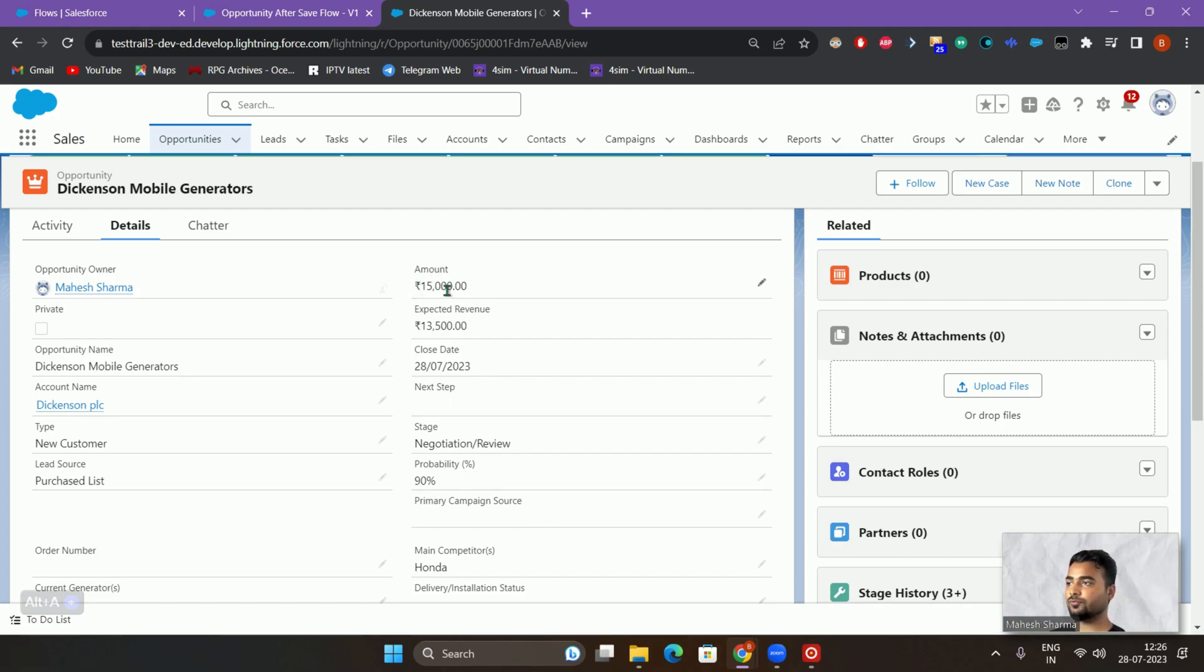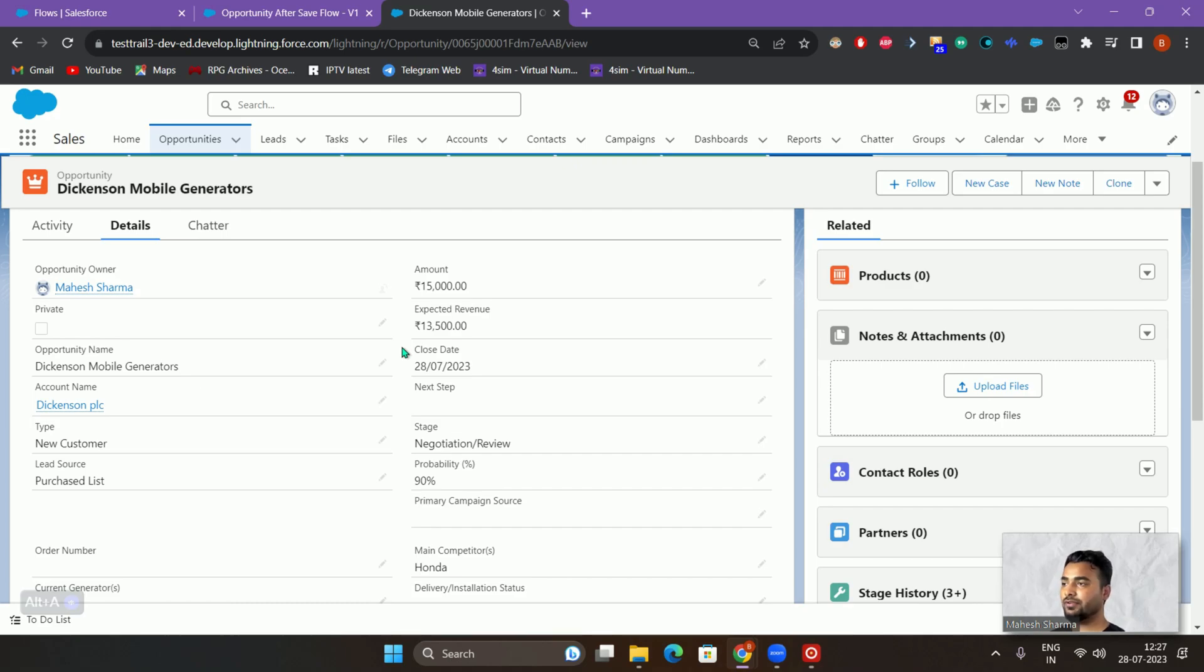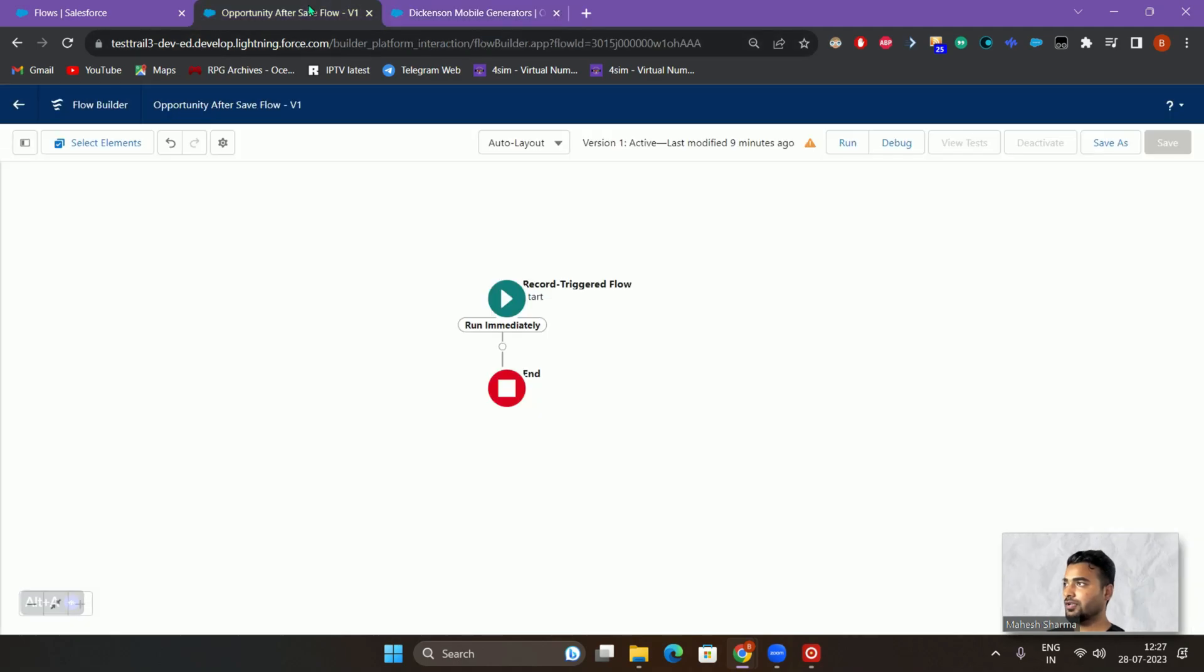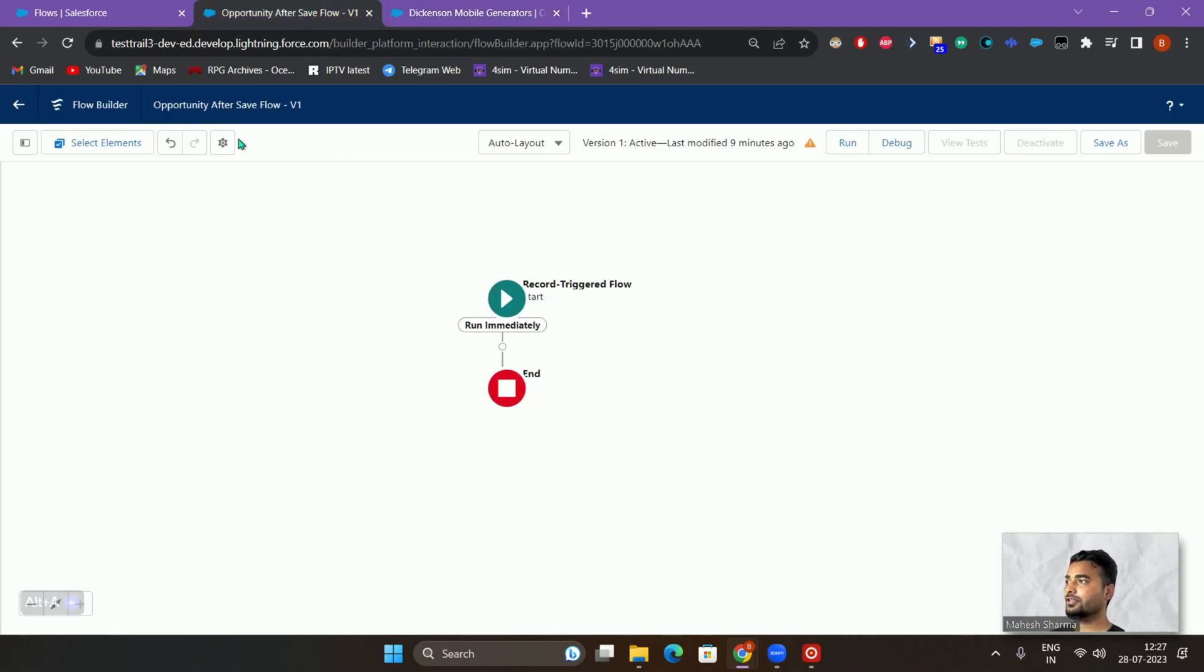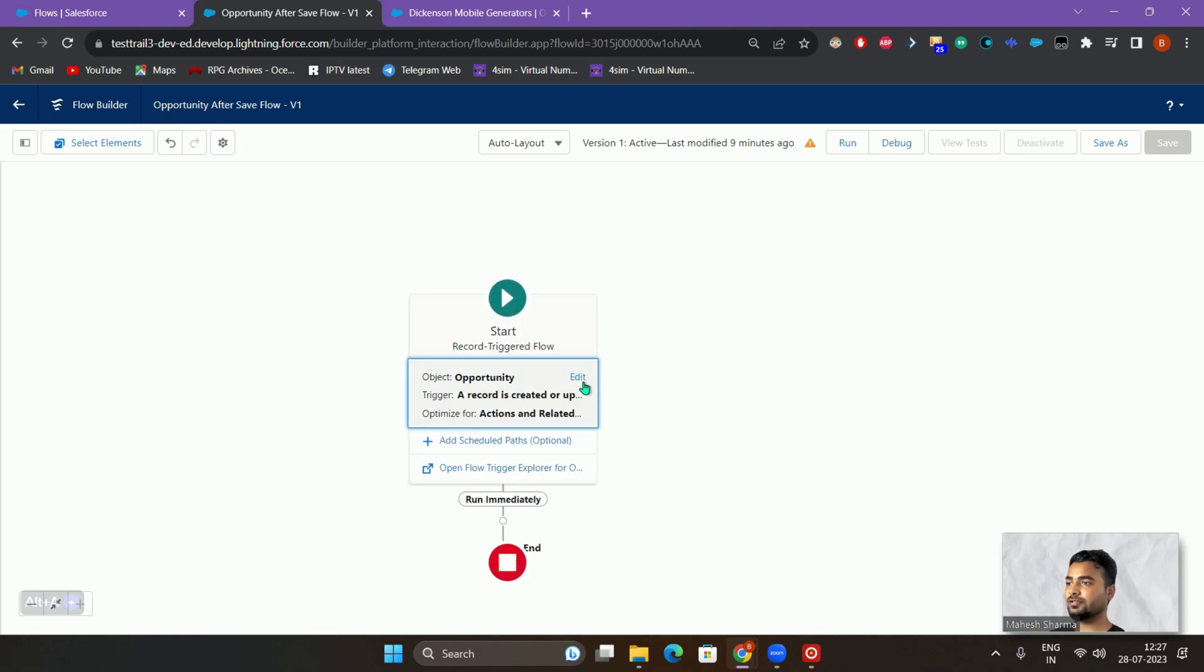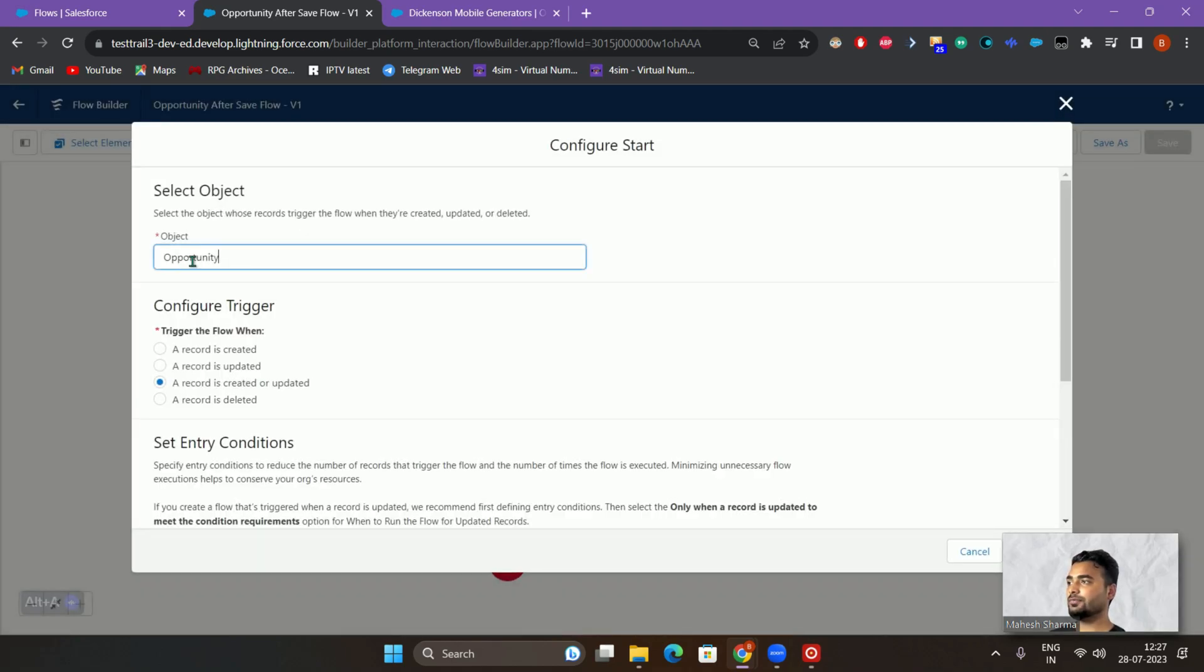This will be achieved by using time delay using scheduled paths and flows. So I have created the flow for the opportunity object. If you see this, I'll just be hovering over the particular configuration.